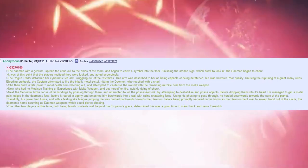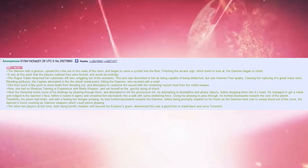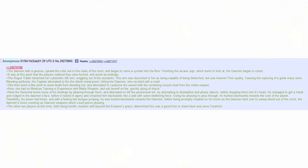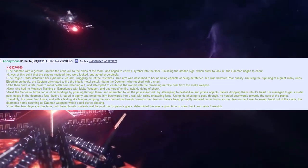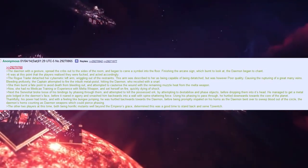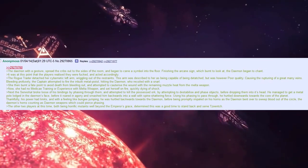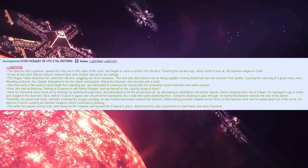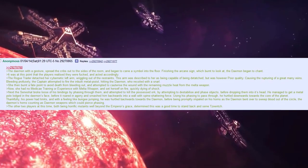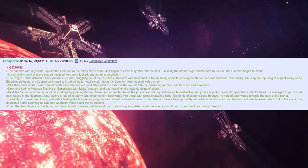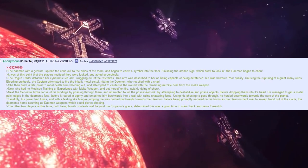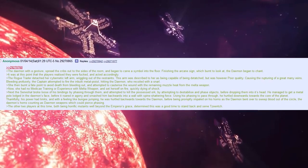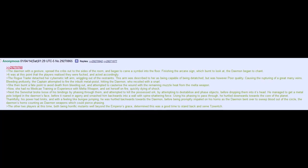They only realise now that they're fucked, okay. The rogue traitor detached her cybernetic left arm, wriggling out of the restraints. This arm was described to her as being capable of being detached, but was however poor quality, causing the rupturing of a great many veins. Bleeding profusely, the captain attempted to fire the inbuilt metal pistol, hitting the demon, who recoiled with a snarl. She then burnt a fate point to avoid death from bleeding out, and attempted to cauterise the wound with the remaining muzzle heat from the melta weapon. Now, she had no medicaid training or experience with melta weapons. She had set herself on fire, quickly dying of shock.